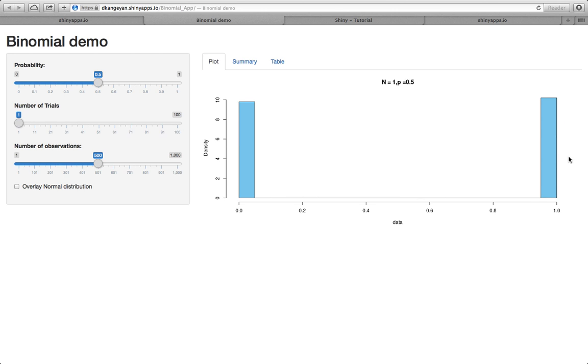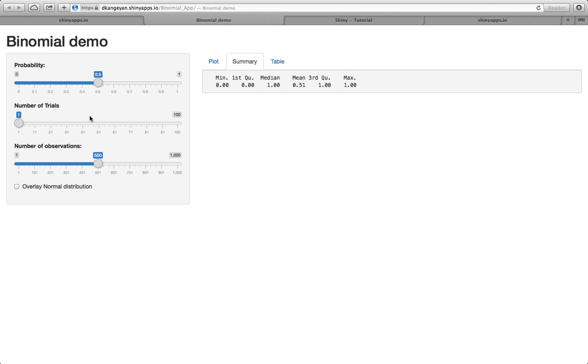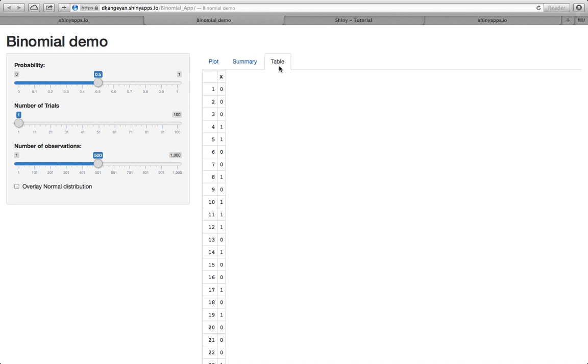One is using a plot visual and the other one is a summary and the last one is a table of the data.